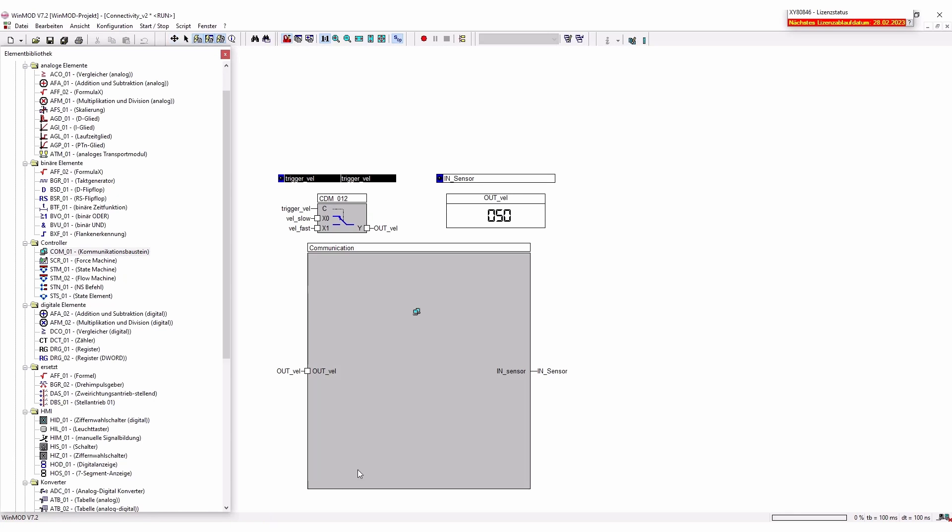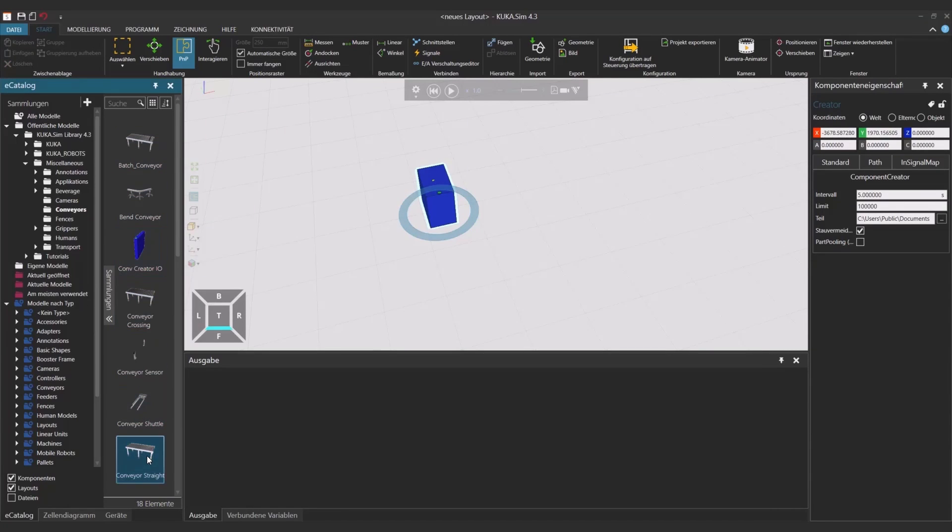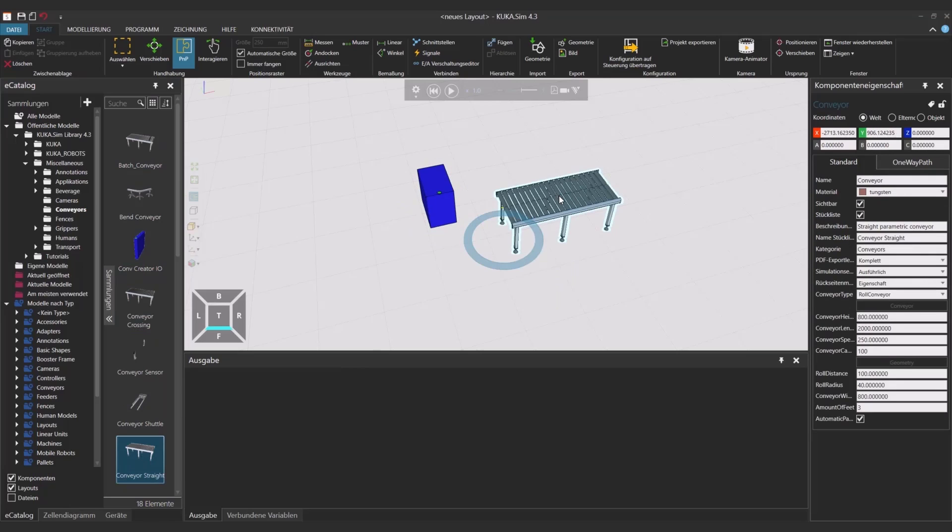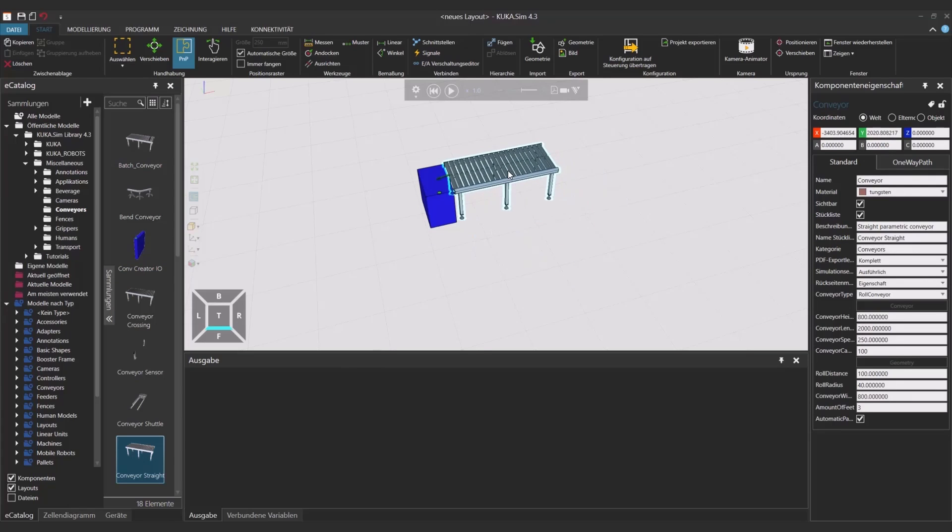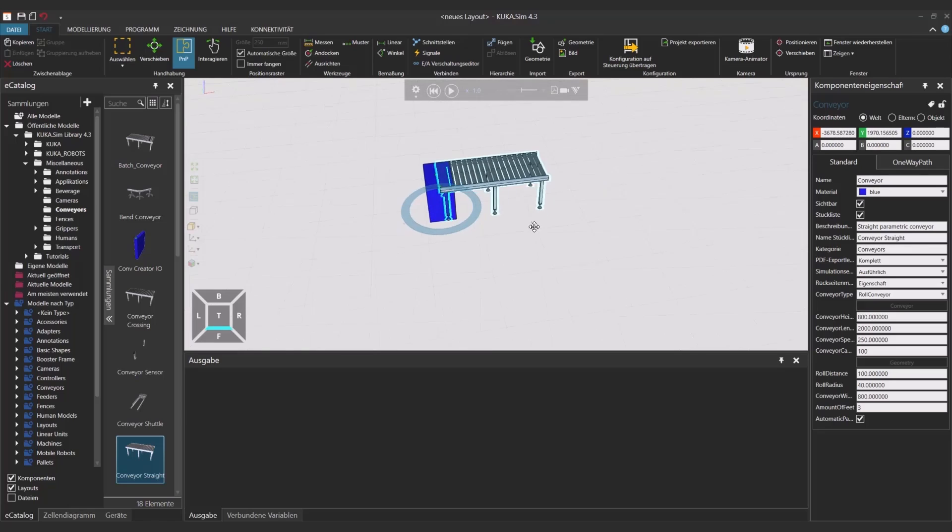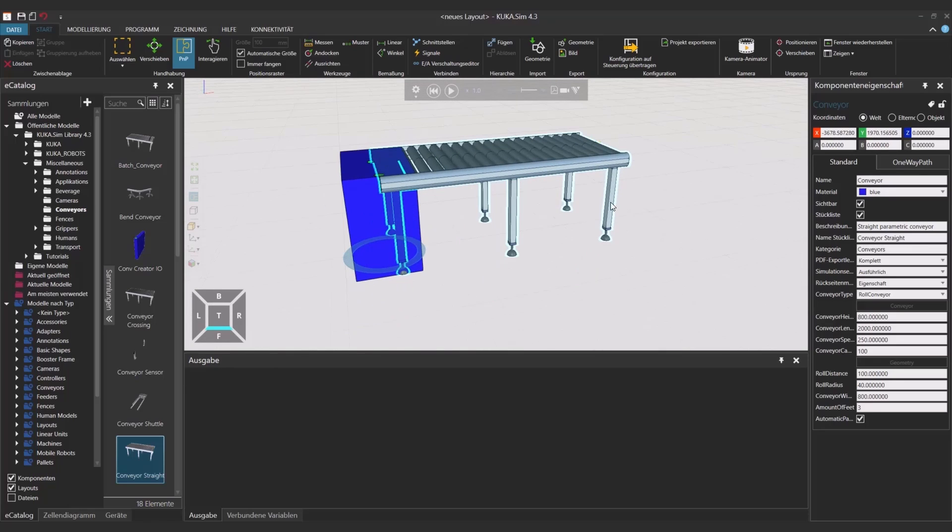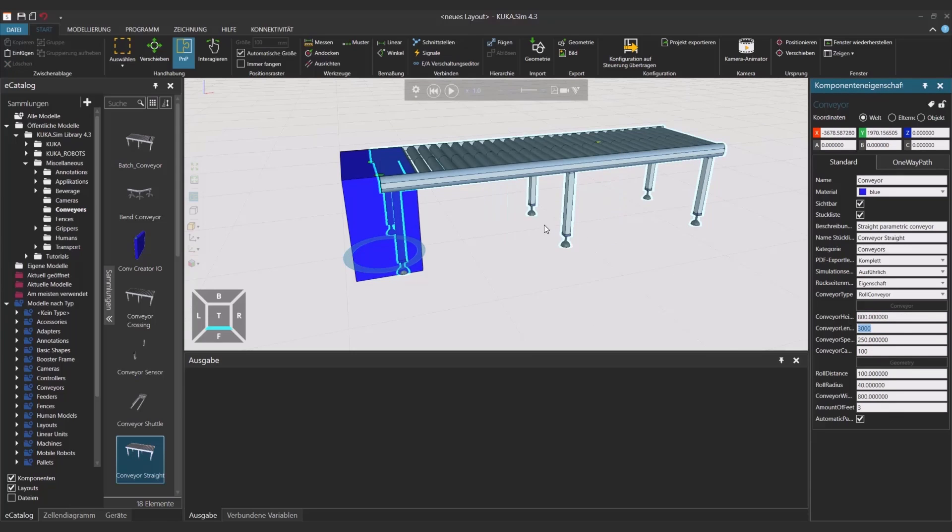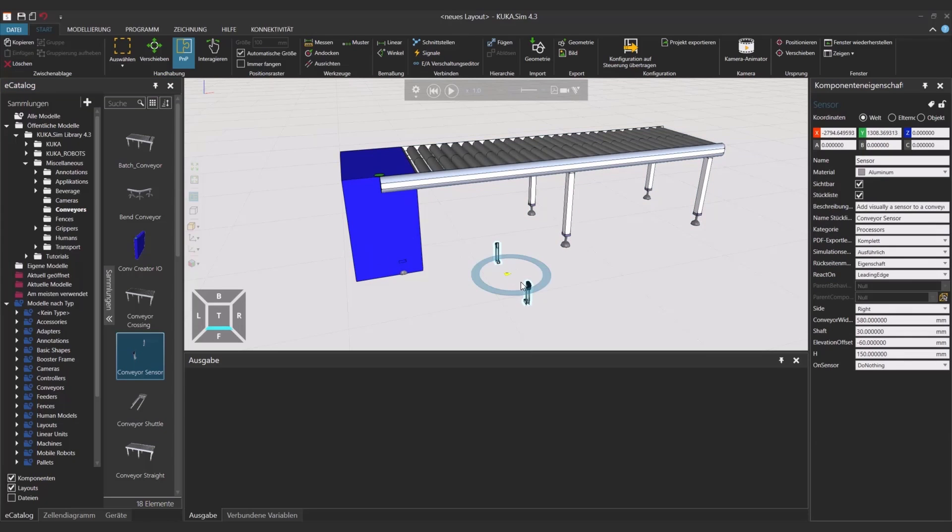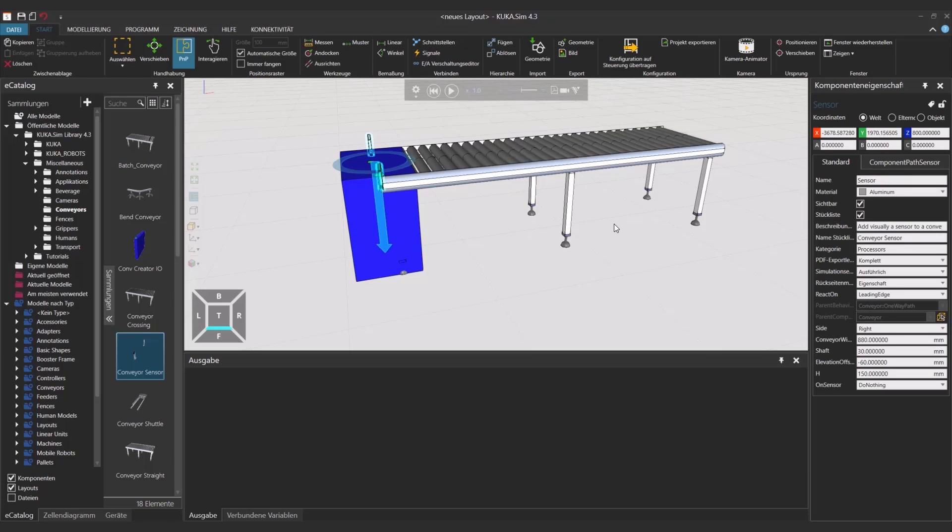If we now jump over to KUKA sim, we have to build our little layout with our part creator and we also have our little conveyor connected with PNP to the creator. We're going to add the length to about 3 meters. Now we're going to add the sensor that I'm just going to drag and drop inside the simulation and now attach the conveyor and set it to a distance of 1500 millimeters.